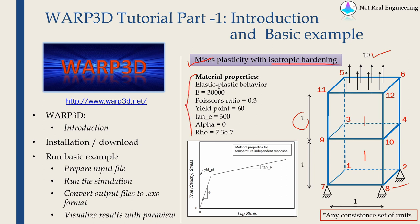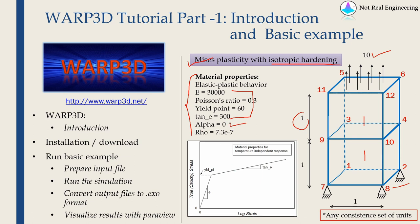And in Warp3D, we have to define these many parameters. These first four parameters are self-explanatory given over here in this graph. This alpha is to decide which type of hardening we are going to use. So alpha equal to zero means isotropic hardening.